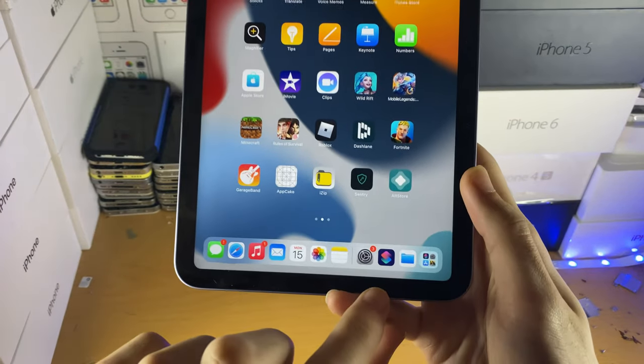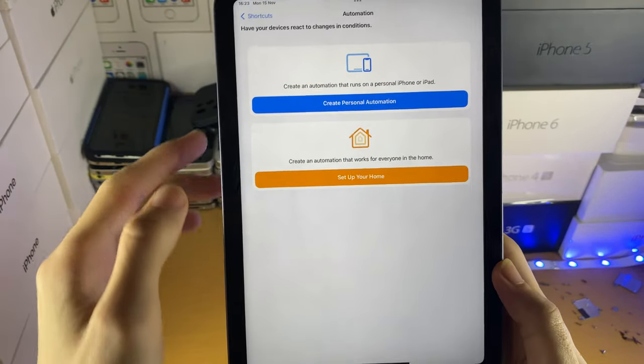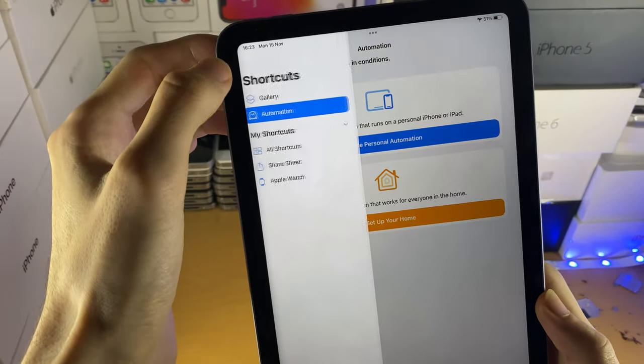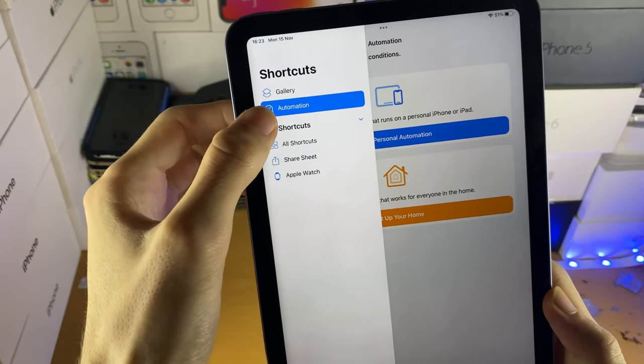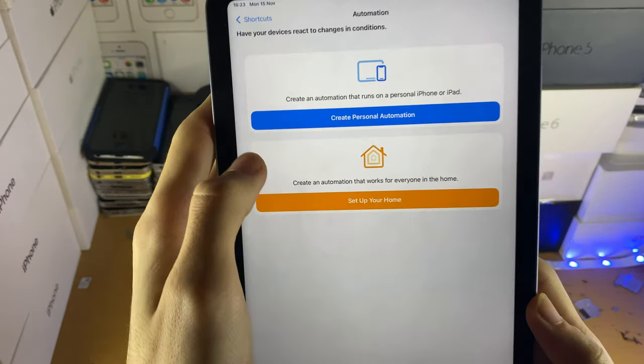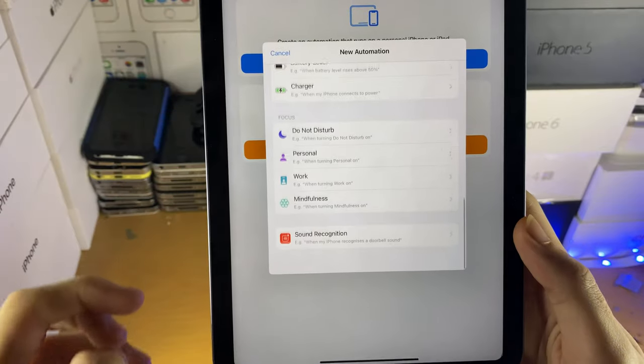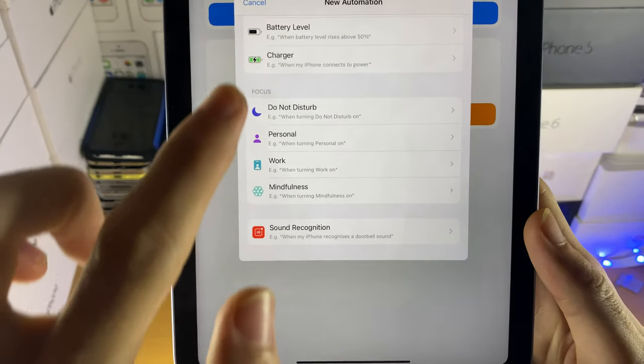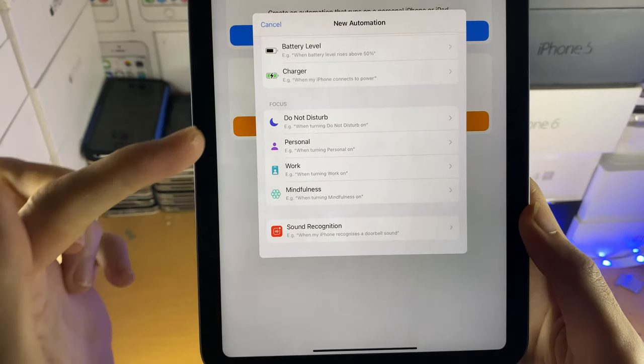Next, open up the shortcuts application here, you're going to find the side panel, and you want to tap on automation, you're going to tap on create personal automation, you're going to scroll down to the bottom, and you see the focus mode right here.